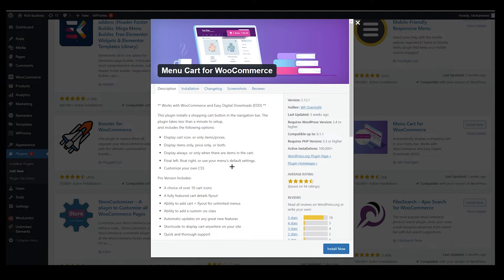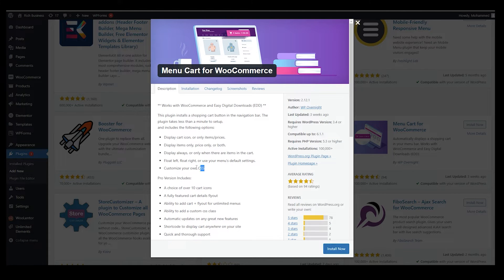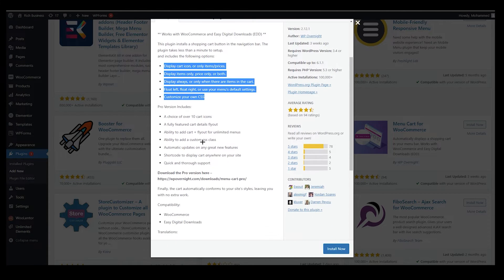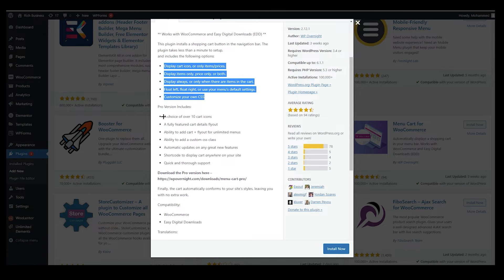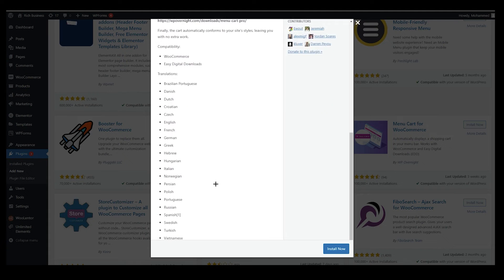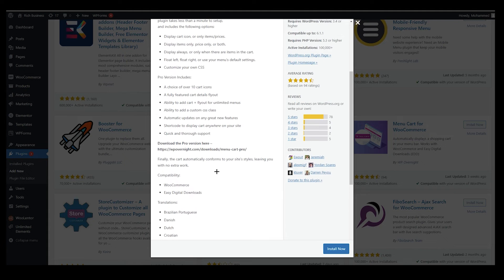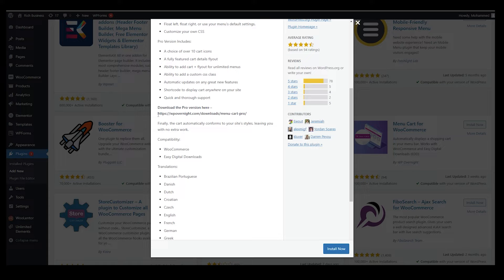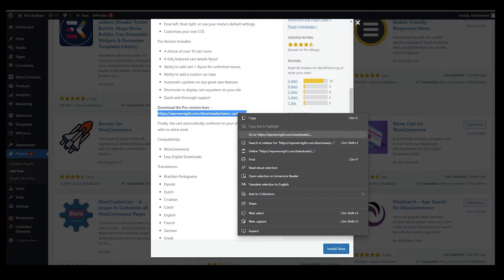There are so many features which you can choose and take advantage of. You can see like float left, float right, use your menu default settings, customize your own CSS. These are free version. Obviously it has their pro version included. We will talk about this later.